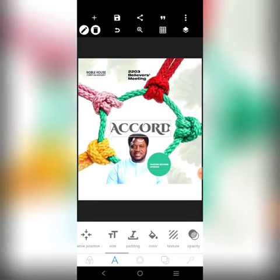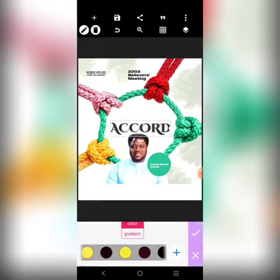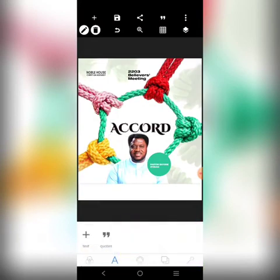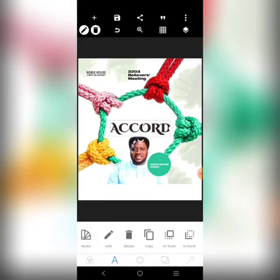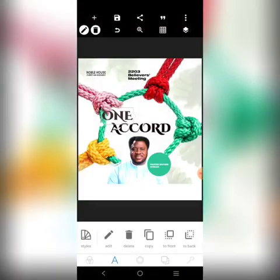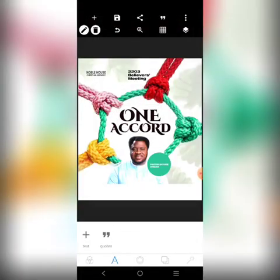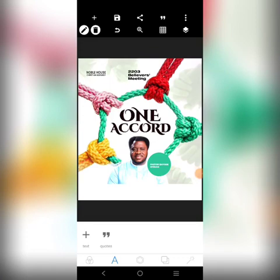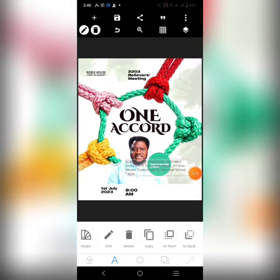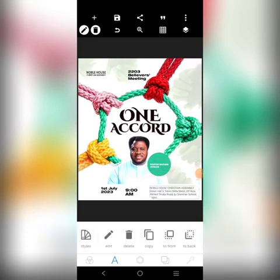We'll make it black, then bring in this other element and increase it. We can go ahead and get the other information — we have July 1st and additional details. Let's add those quickly.